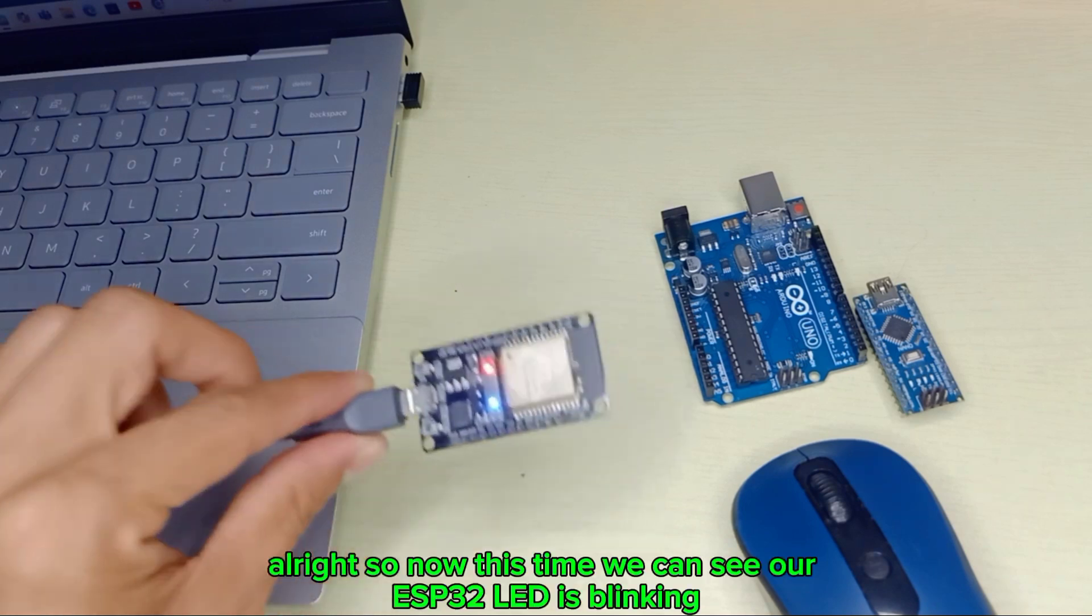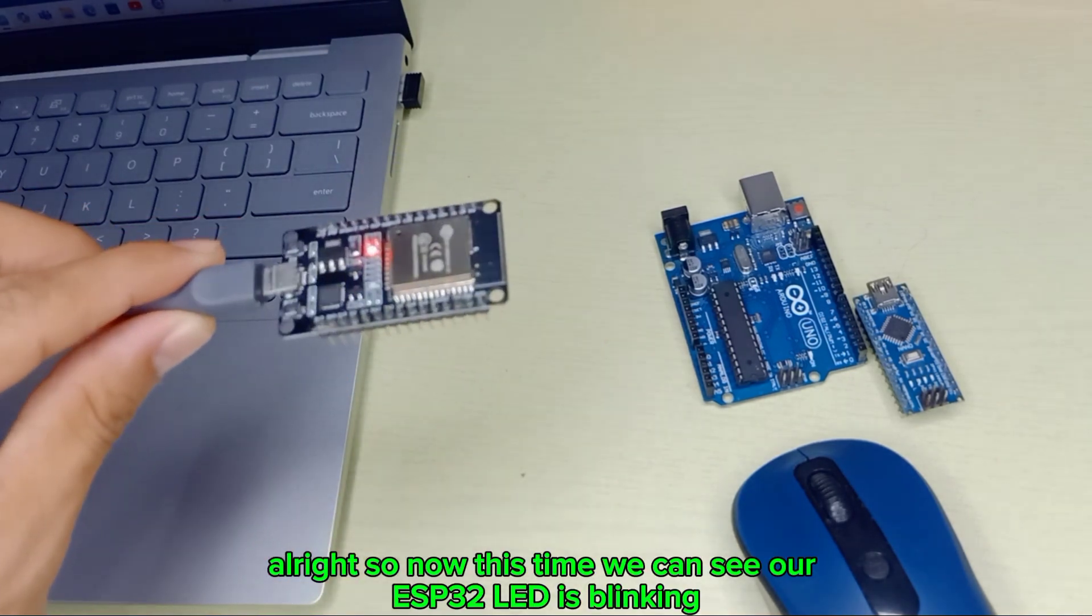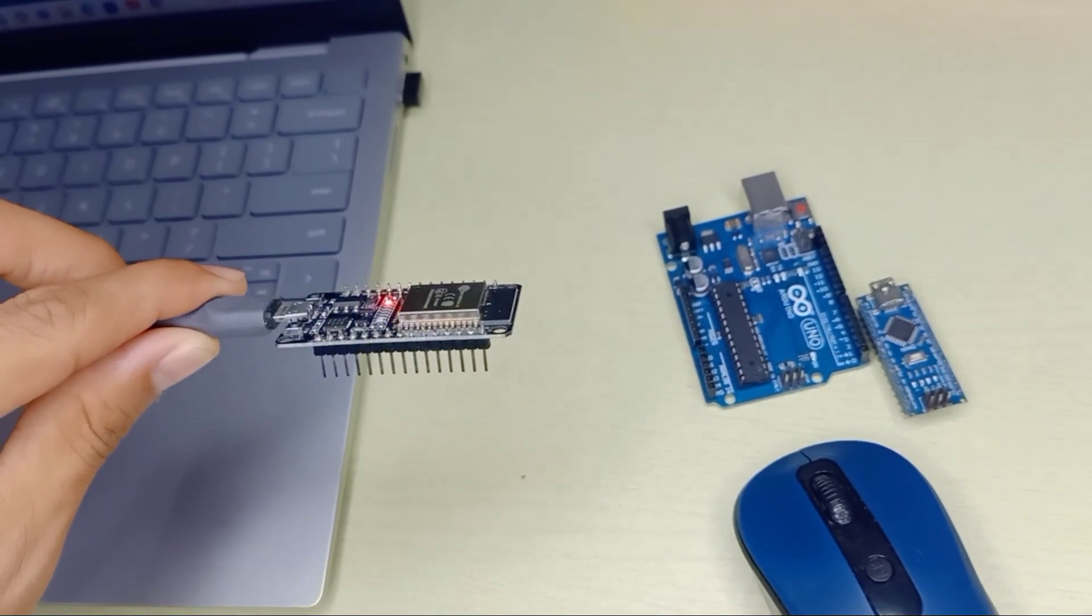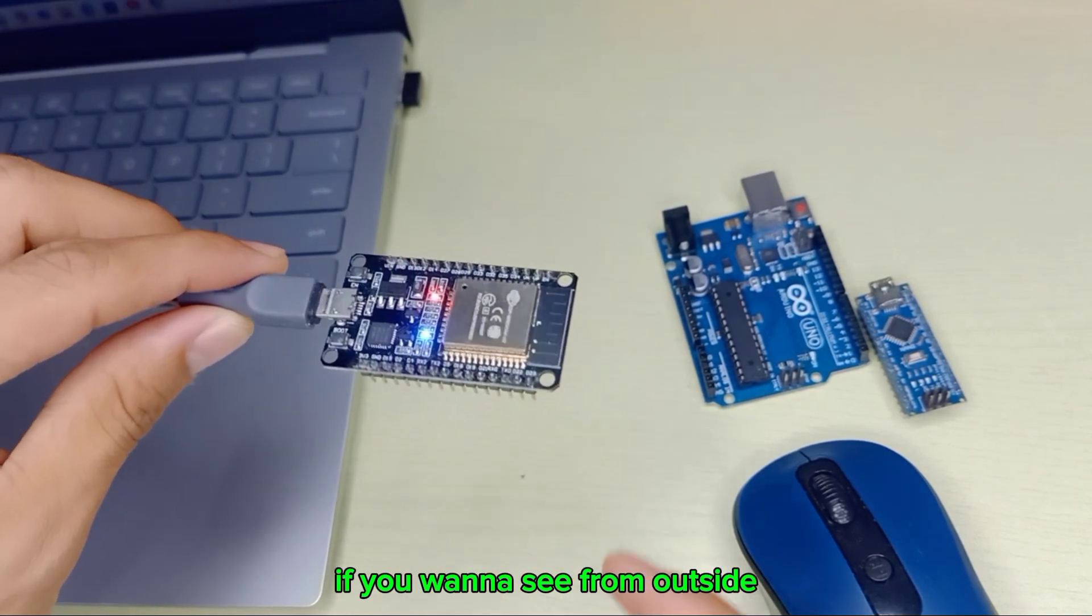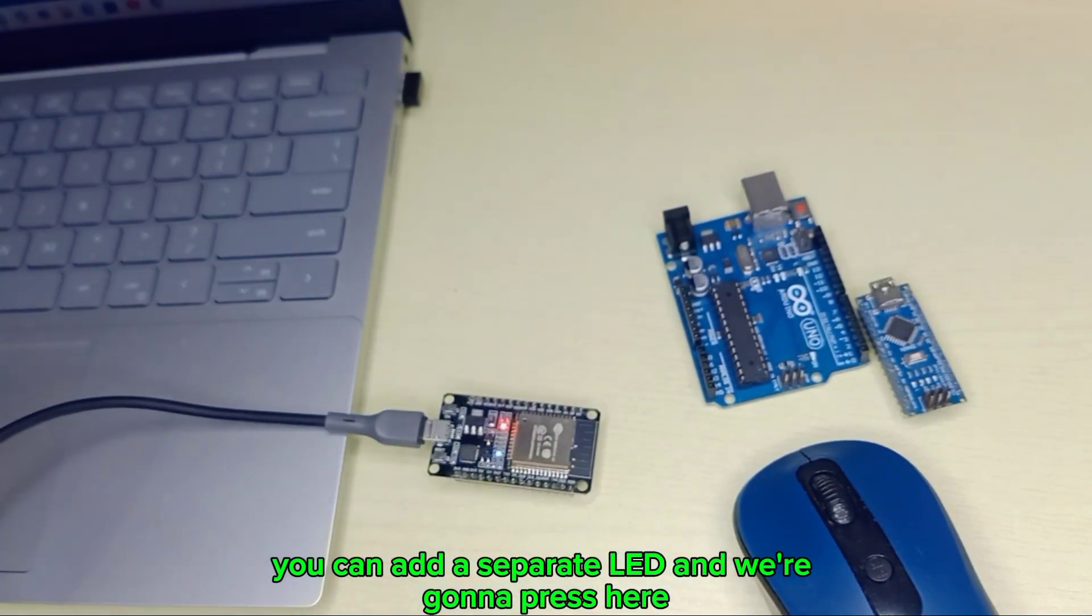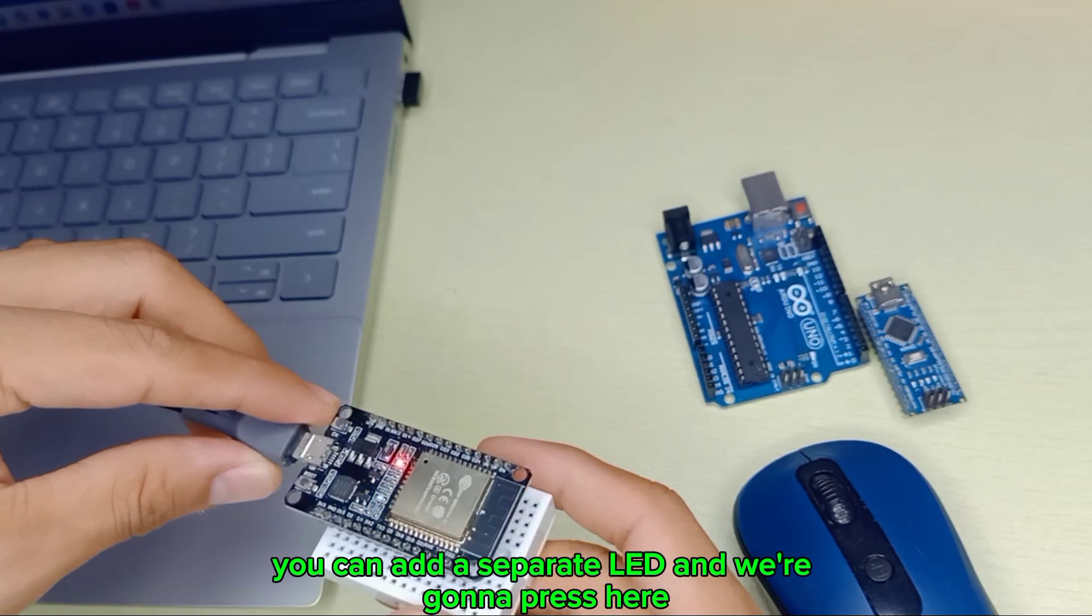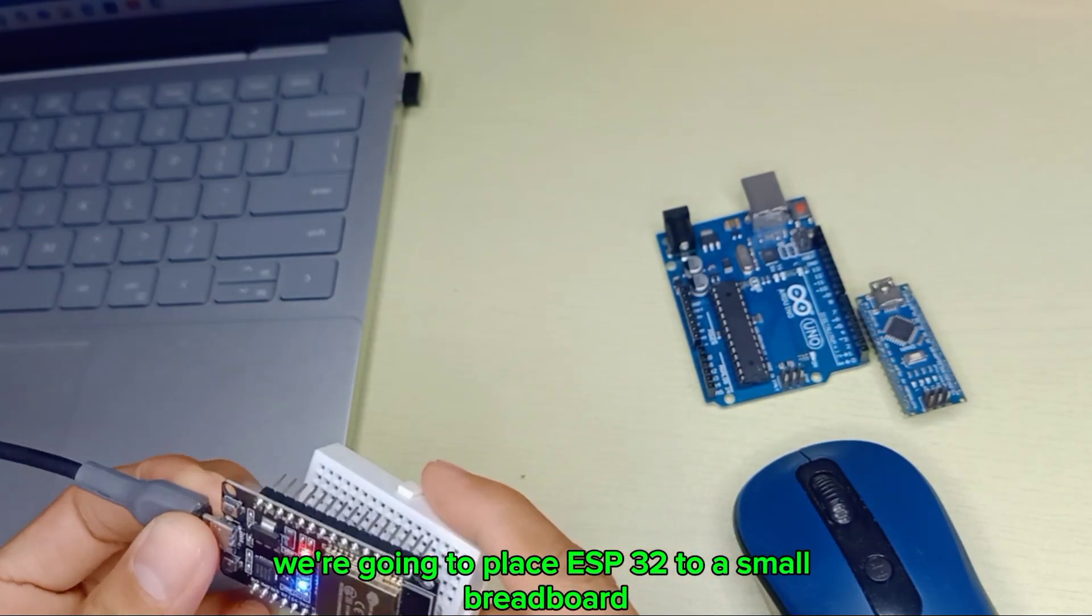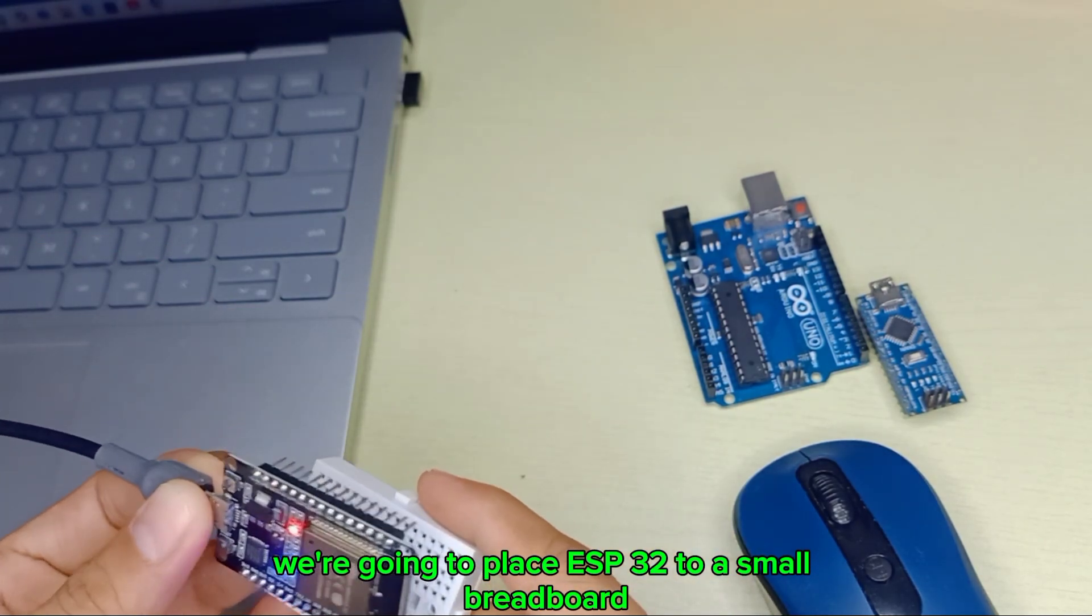Now we can see our ESP32 LED is blinking. If you want to see from outside, we can add a separate LED. We're going to place the ESP32 on a small cardboard.